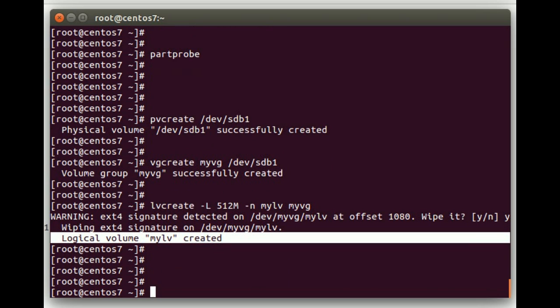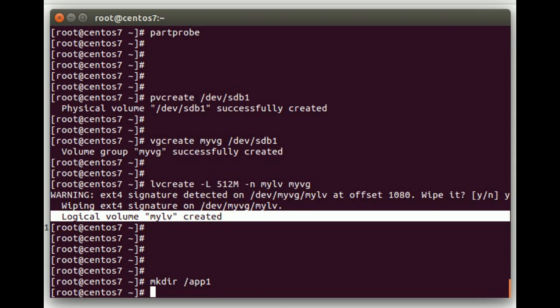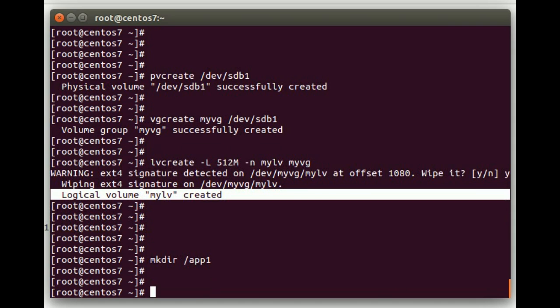Next we're going to create a mount point for where we're going to mount this file system. We're going to do mkdir, we're going to call this app1, that will be our mount point.